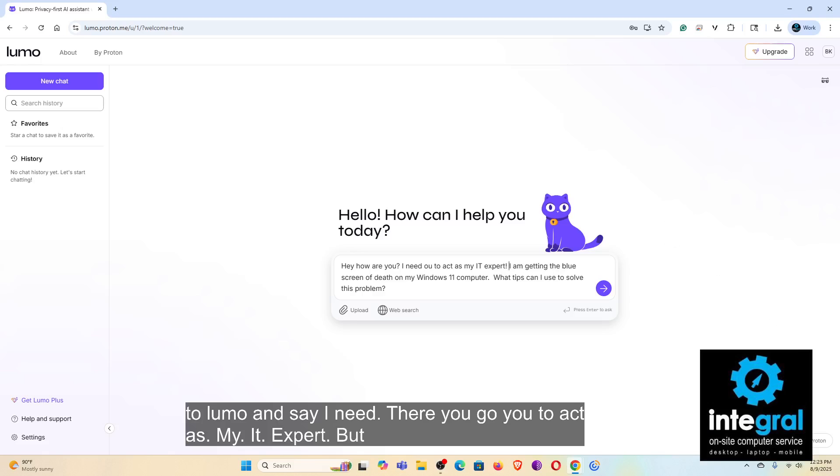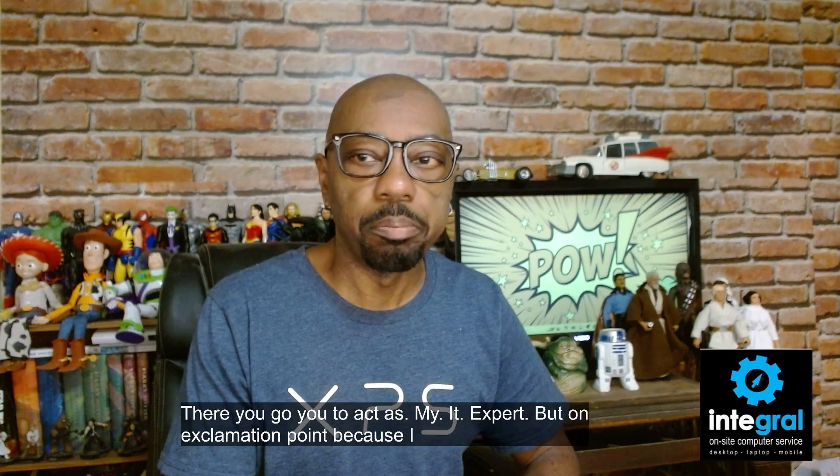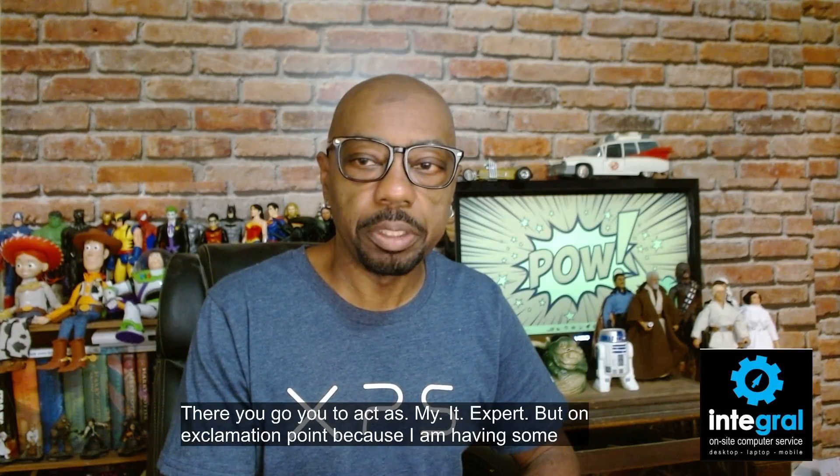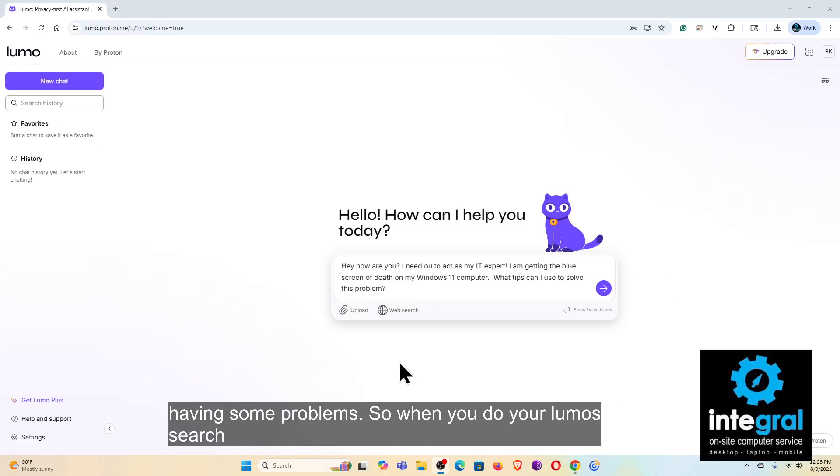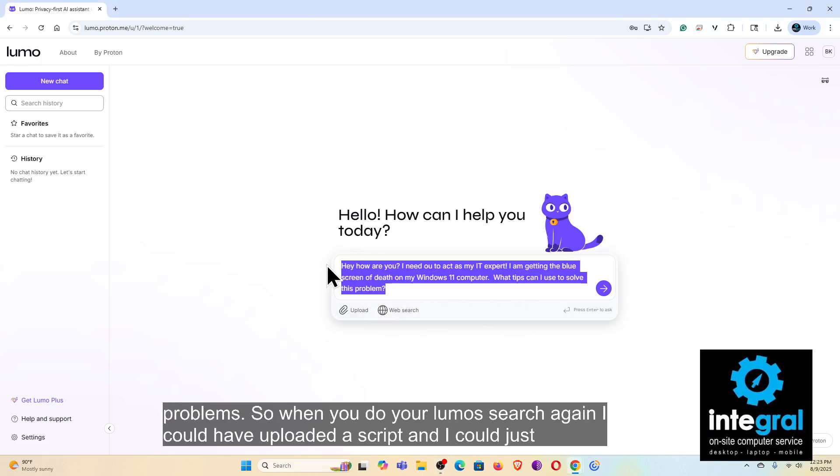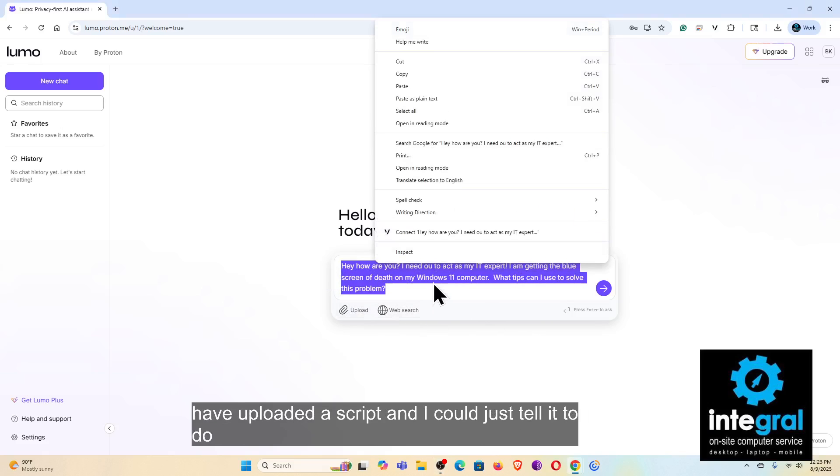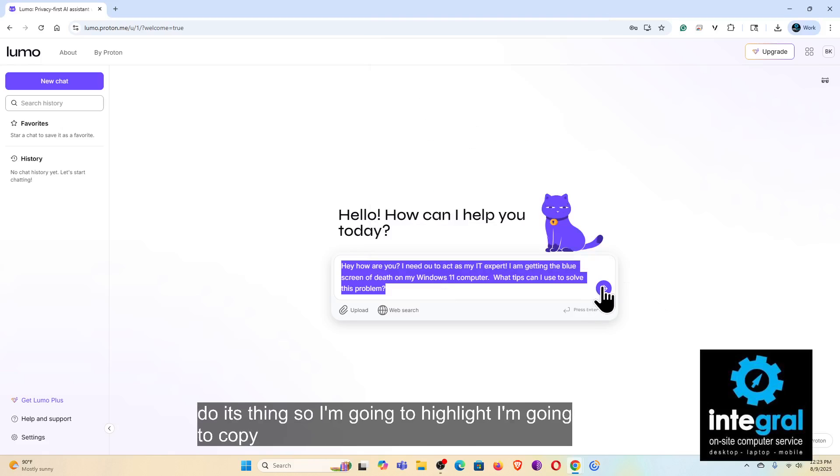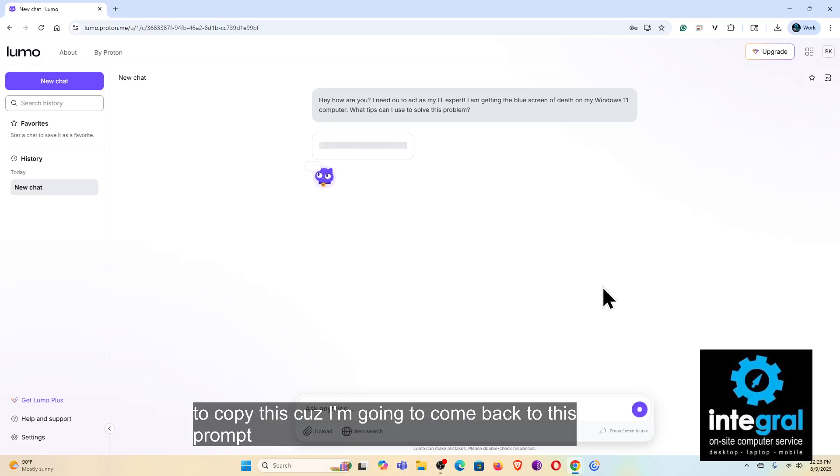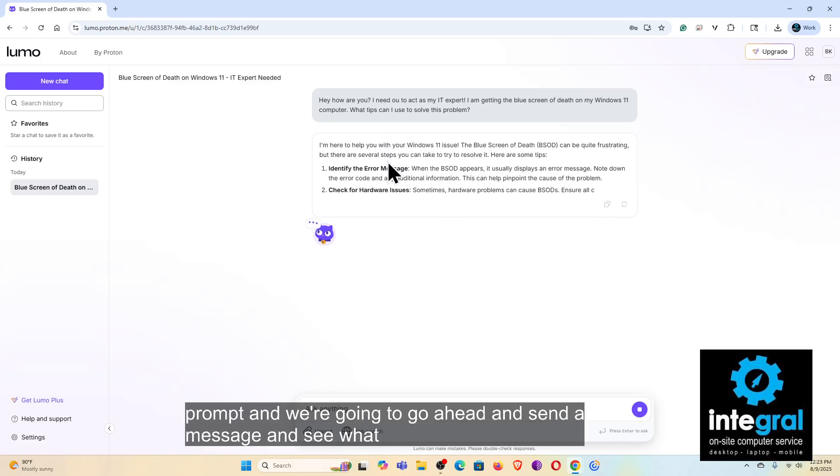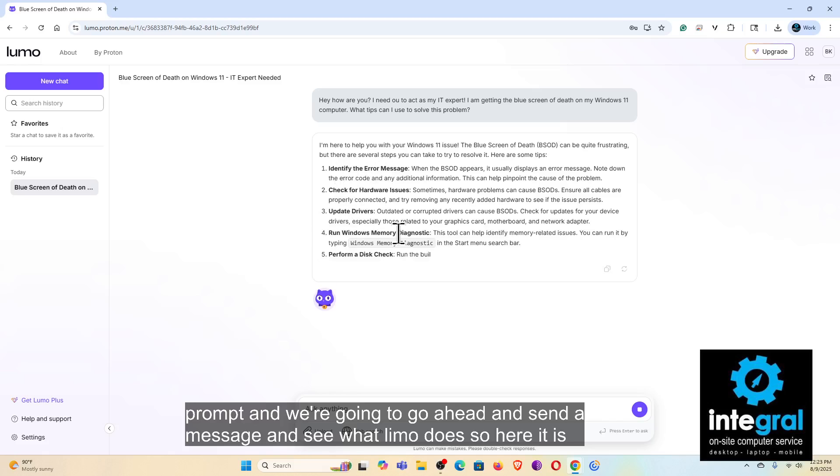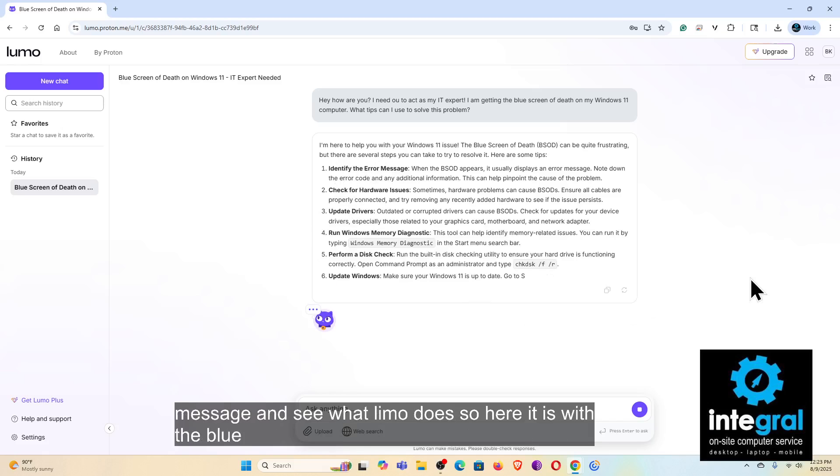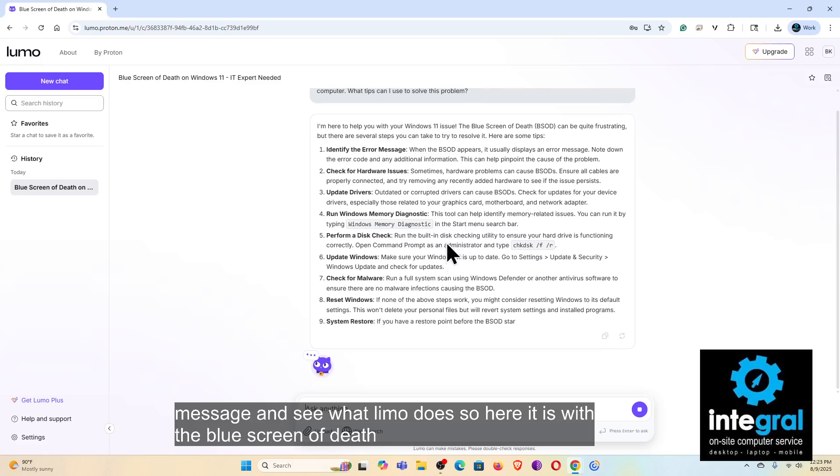So when you do your Lumo search, again I could have uploaded the script and I could just tell it to do its thing. So I'm going to highlight, I'm going to copy this because I'm going to come back to this prompt, and we're going to go ahead and send a message and see what Lumo does.